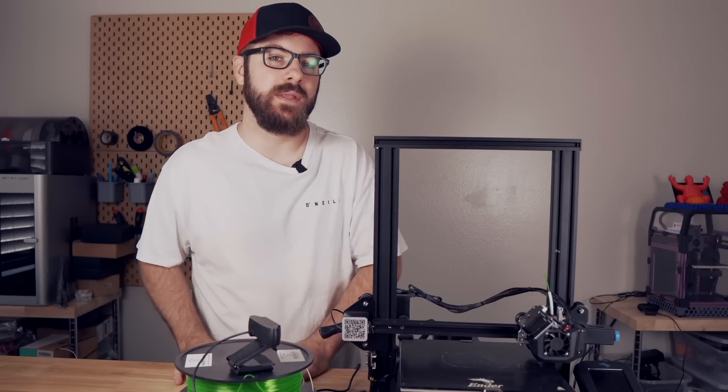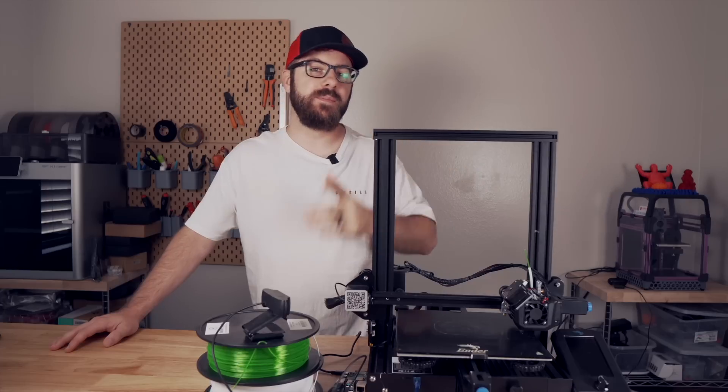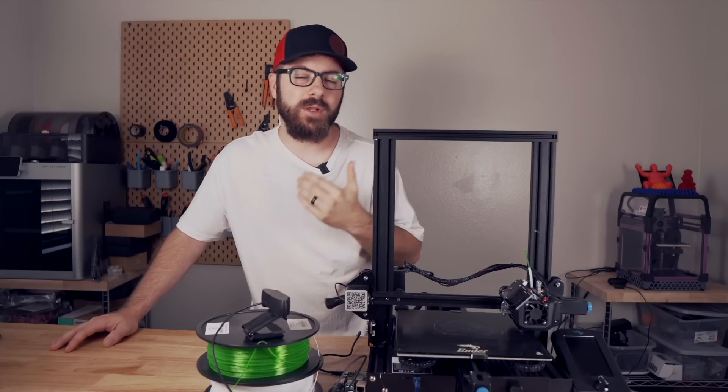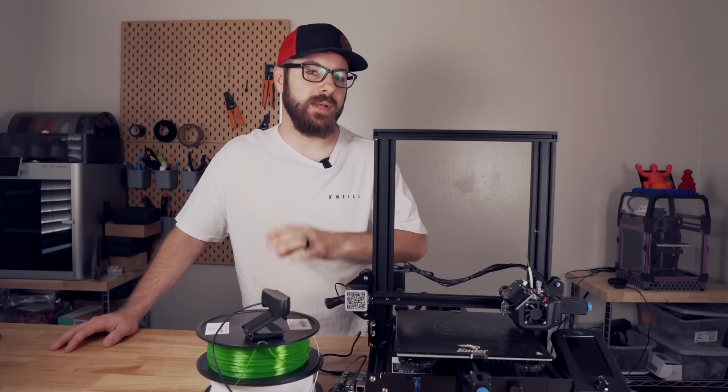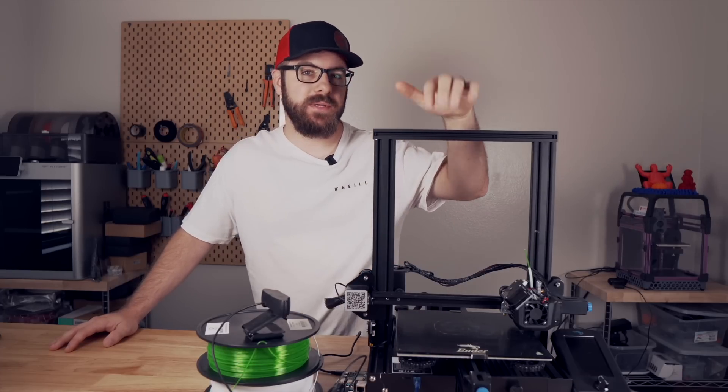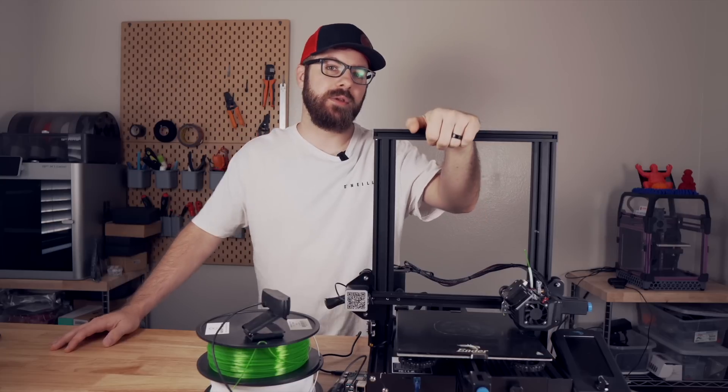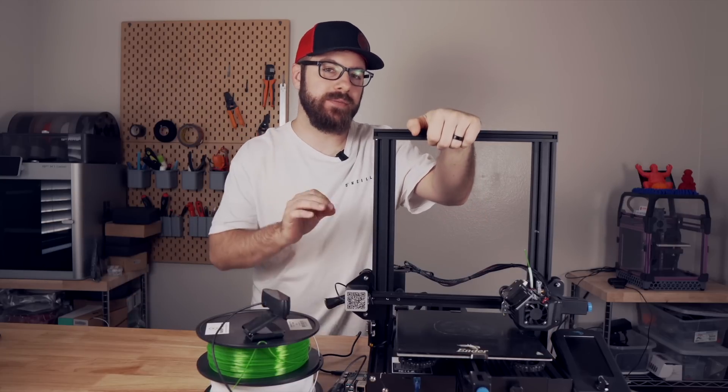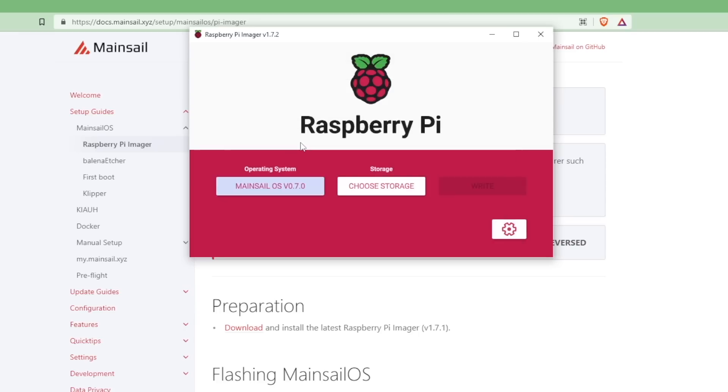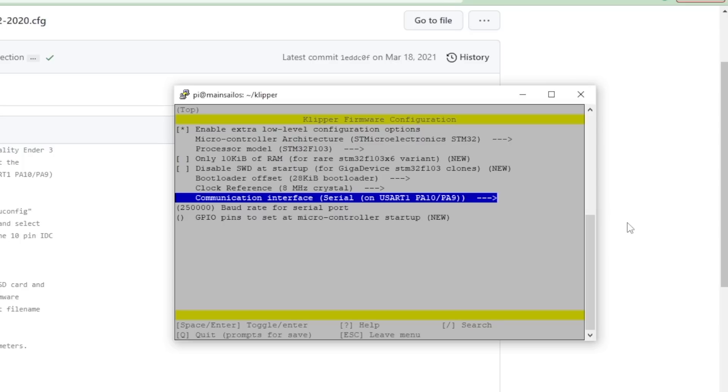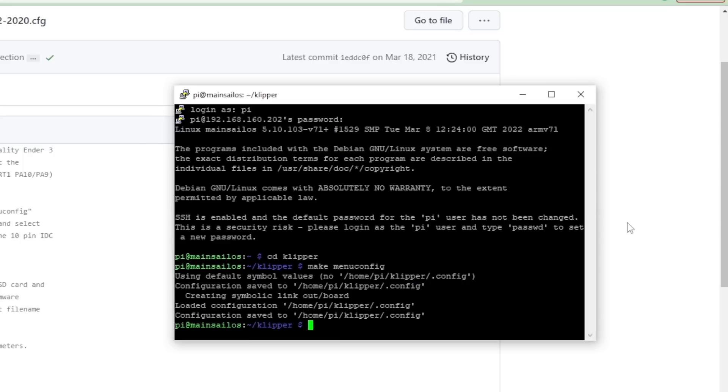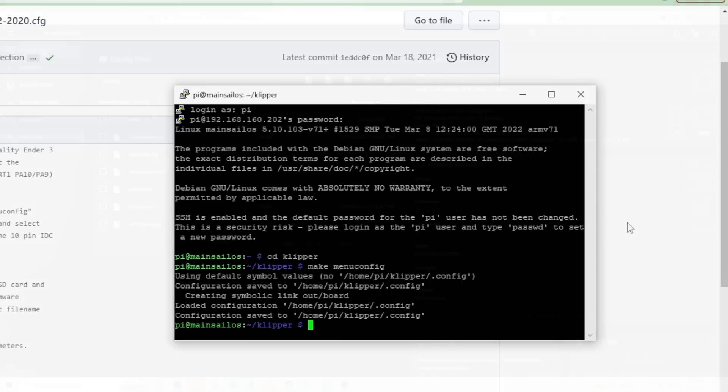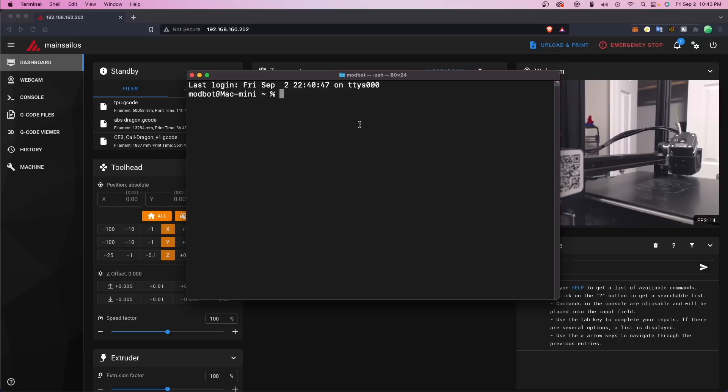To install Obiko for Clipper, you will of course need a 3D printer running Clipper. To bring you up to speed, I'm going to be installing it on this Ender 3v2, and what I've done so far is use the Raspberry Pi imager to install mainsail OS, and then I also flash the board with Clipper. Other than that, I have done nothing, and this is running just vanilla Clipper.